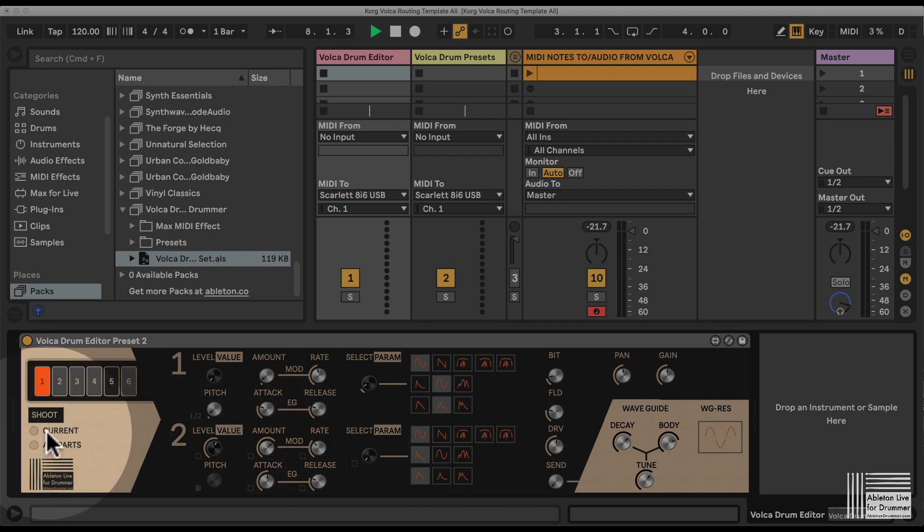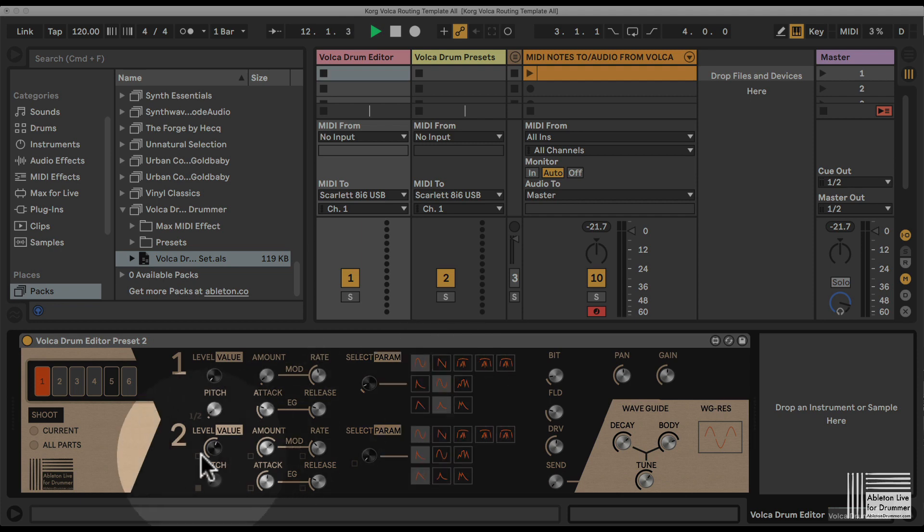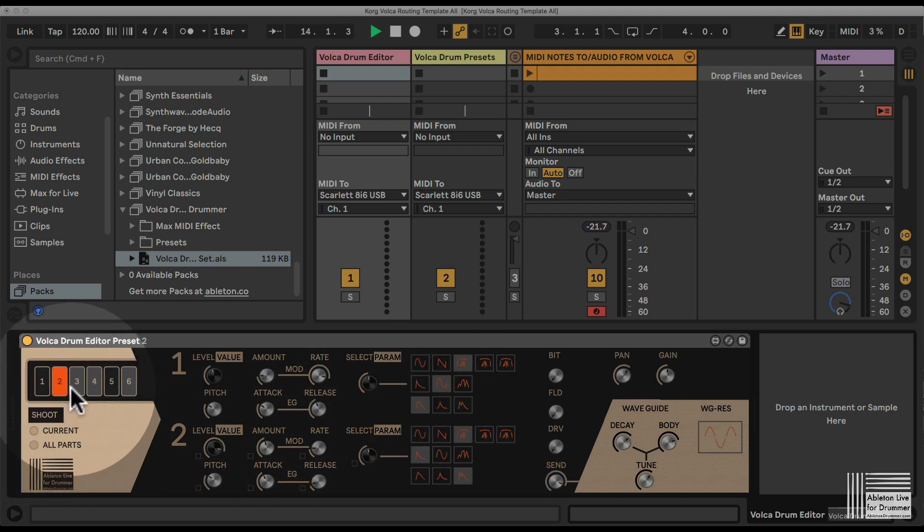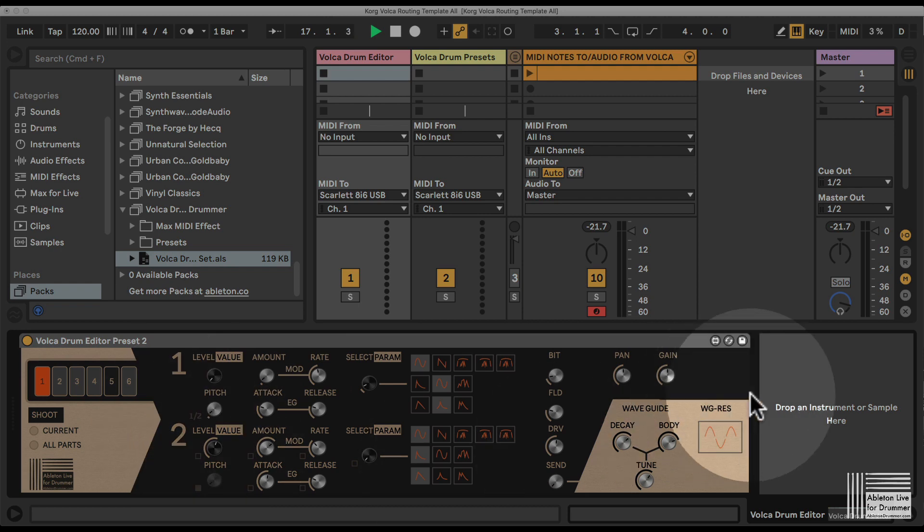I have two different options to send or to shoot what I called here the different parameters or the different values to my Korg Volca Drum. I can shoot the current, which will be only the selected drum part here. So if I select one, it will shoot only the current parts here, and now those parts are being sent to my Korg Volca Drum.